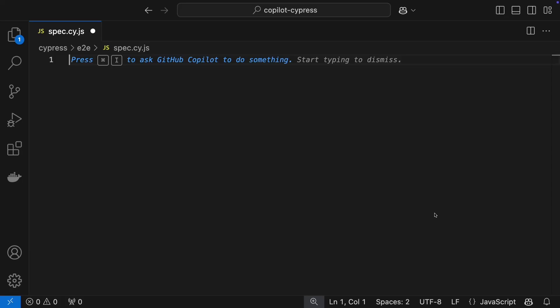In this demo, I'll show you some of Copilot's top features that can really benefit Cypress Test Automation developers.